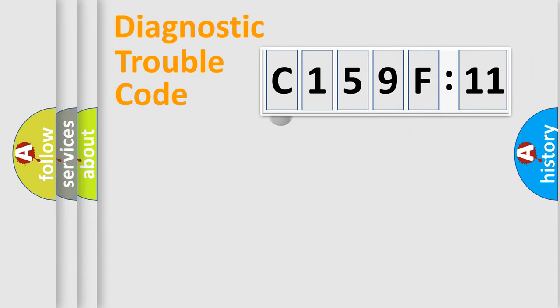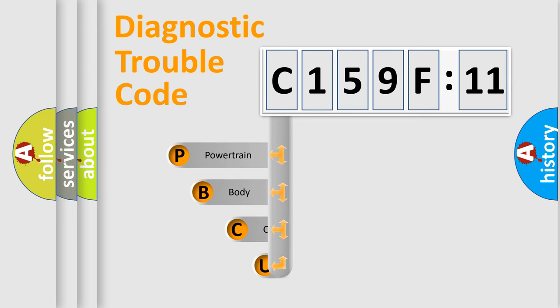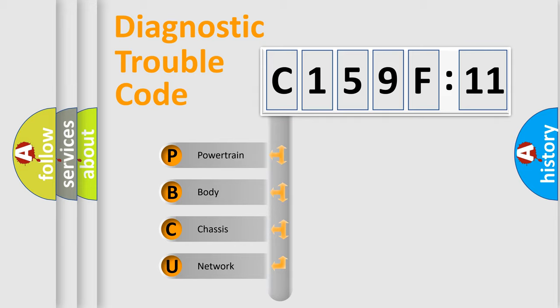First, let's look at the history of diagnostic fault code composition according to the OBD2 protocol, which is unified for all automakers since 2000. We divide the electric system of automobile into the four basic units.